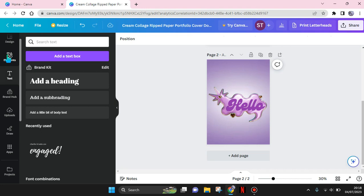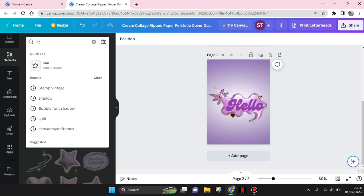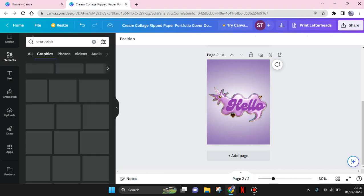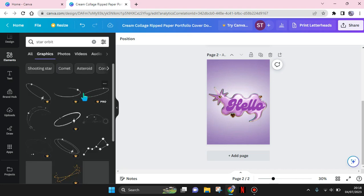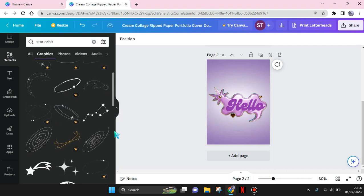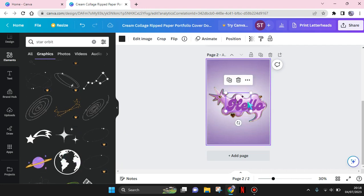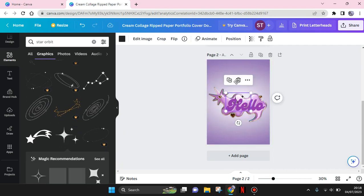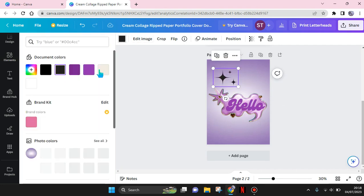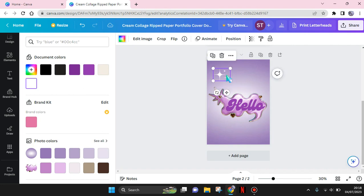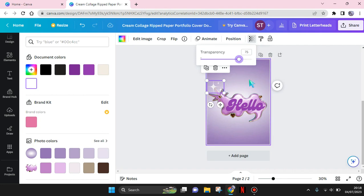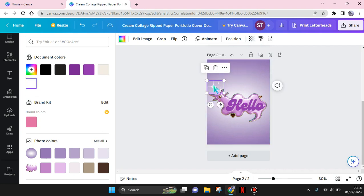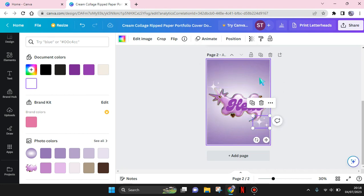Now go to the elements and find the star orbit element. So this is optional, but I'm going to just show you how. Choose the one you want. I'm going to use this one. Change the color to white and adjust the position. I'm going to just duplicate it and put it like this.